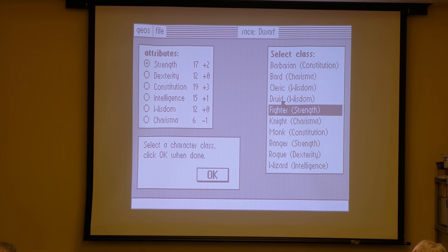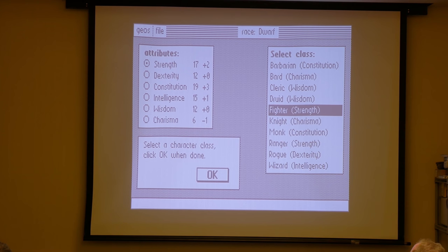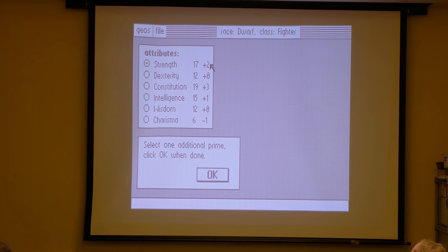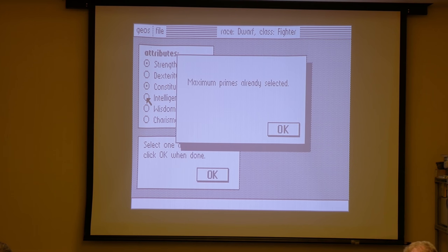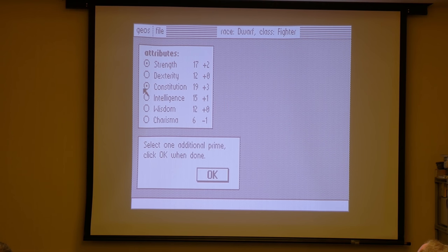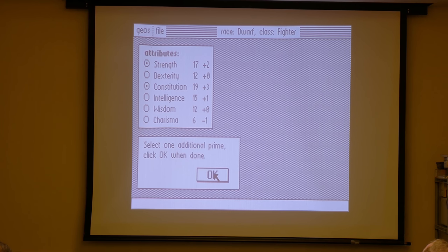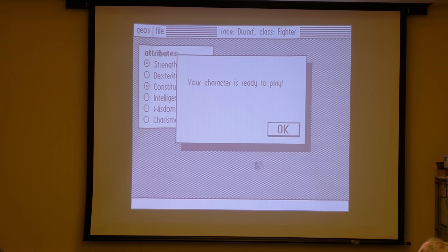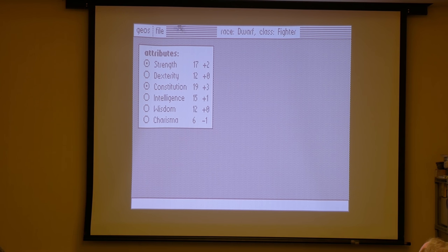The same thing will happen when we choose a class. For those who don't play D&D or C&C: in C&C, not all attributes are created equal — some are called prime attributes. The choice of class determines one of the prime attributes. Now watch the title change again — really fast. And since we're a demihuman, we pick one additional attribute. This is all very easy, and this only scratches the surface of what you can do — I didn't do any disk or file handling at all. And when we're done, another little dialog box: 'Your character is ready to play.'